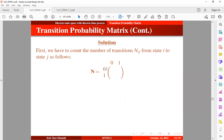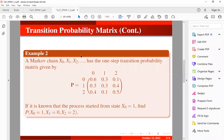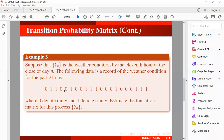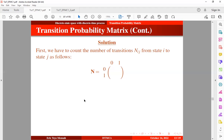We count the transitions: rainy to rainy (0→0), rainy to sunny (0→1), sunny to rainy (1→0), and sunny to sunny (1→1). Going through the data, the count for 0→0 is 6. The count for 0→1 is 5.